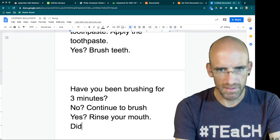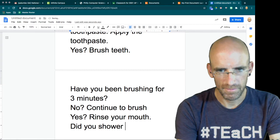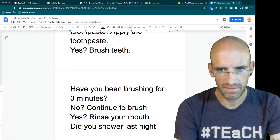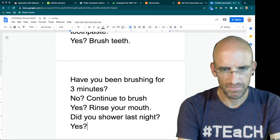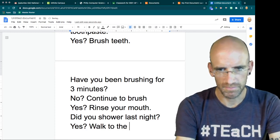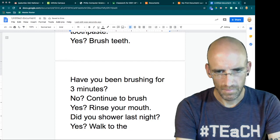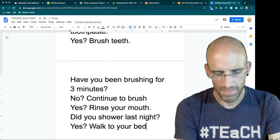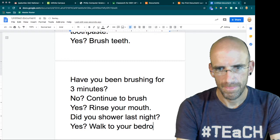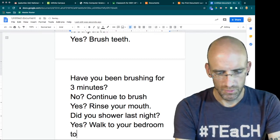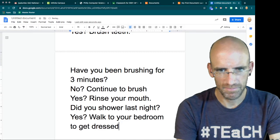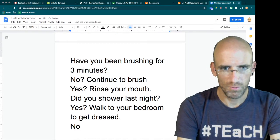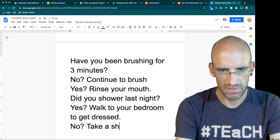Did you shower last night? Yes. Walk to the bedroom to get dressed. No. Take a shower.